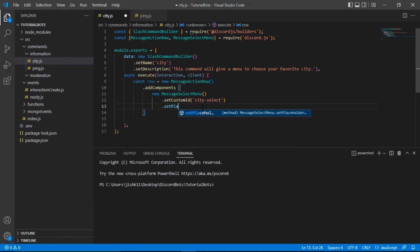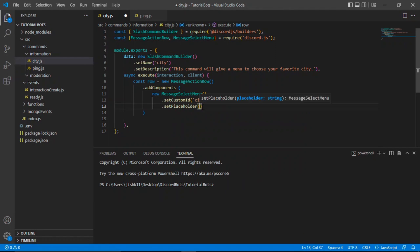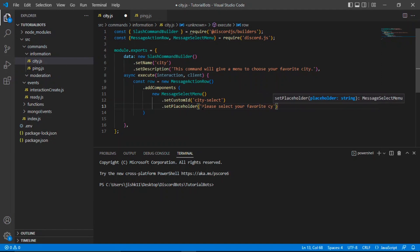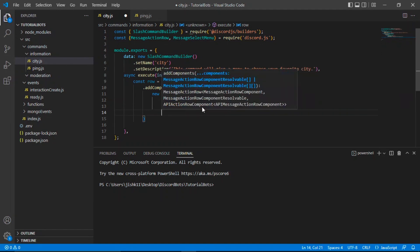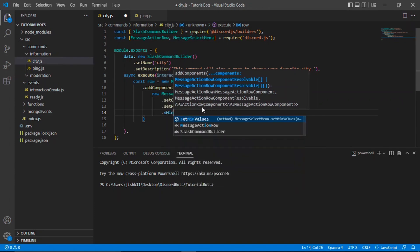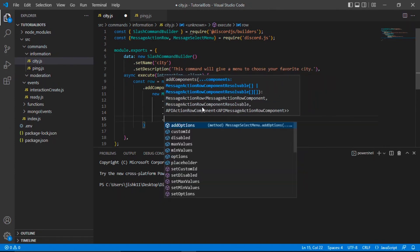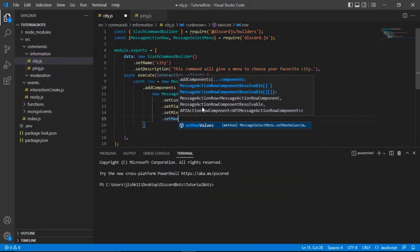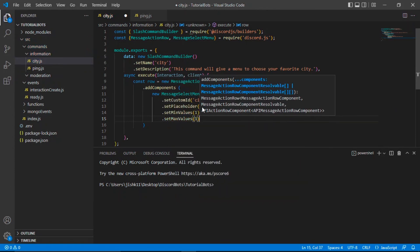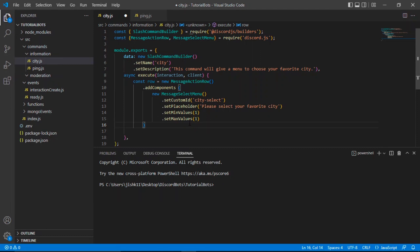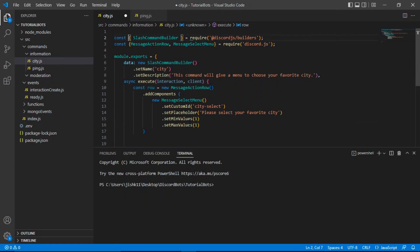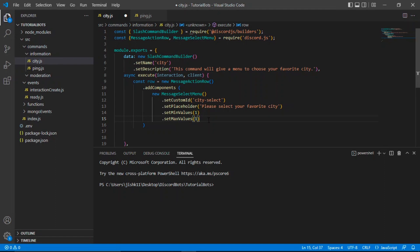Then we're going to do another method: setPlaceholder, and we're just going to put 'Please select your favorite city' — you can customize this to your liking. Now we're going to do setMinValues and I'm going to do one, and then setMaxValues and then one. Basically what this does is the min value is the minimum number of options the user has to choose in the selection menu, and similarly the max value is the maximum number of values the user can select. So in this case, the minimum and maximum value that the user can select is one.